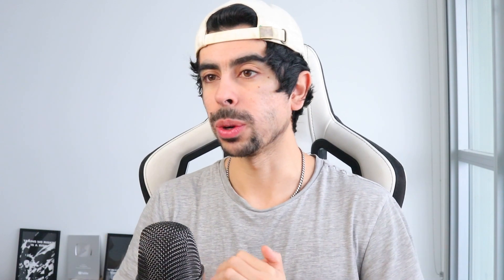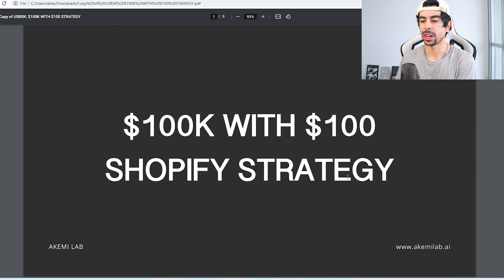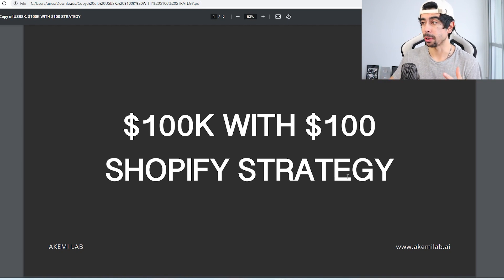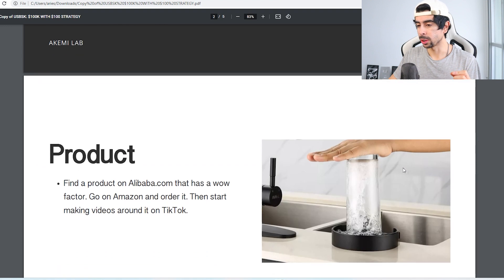So first we're going to go over the strategy a little bit. I'm going to show you some examples of the strategy in use, and then we're going to tie it all up to see how you can level up from here as well with some examples from my business. So let's not waste any time, let's get right into it. Here we go. $100k with $100 Shopify strategy. I'm going to be giving you guys a little bit of a presentation here. We're not going to waste time though, we're going to go straight into it.